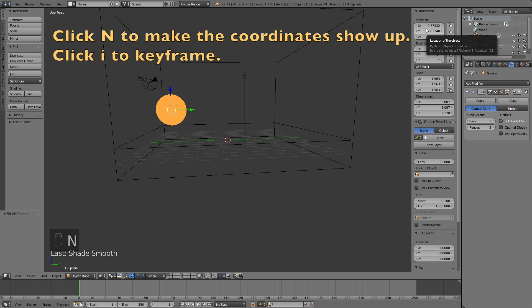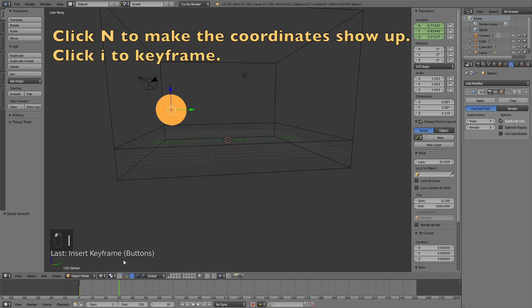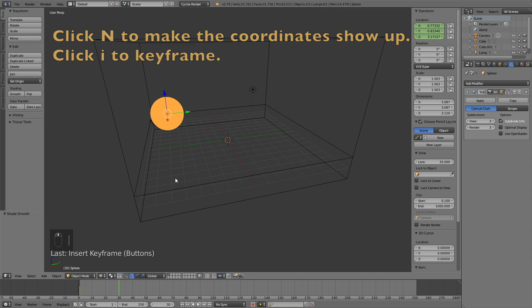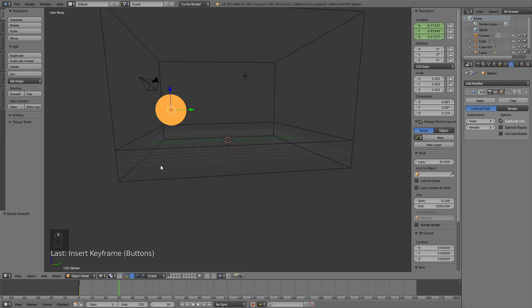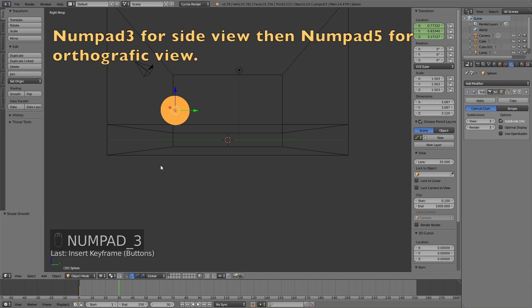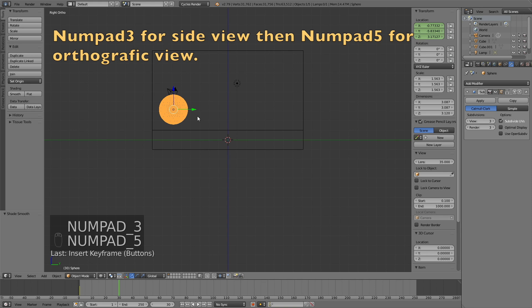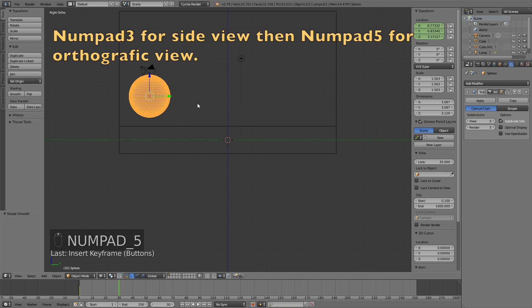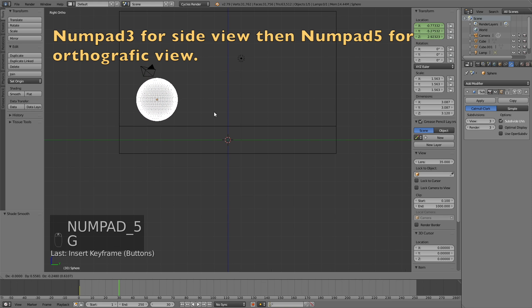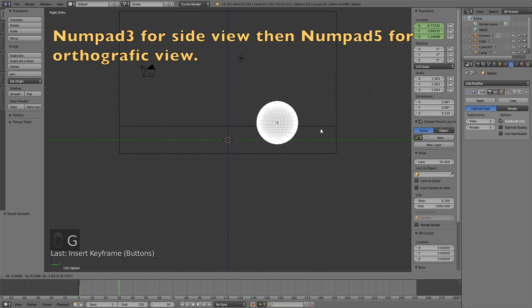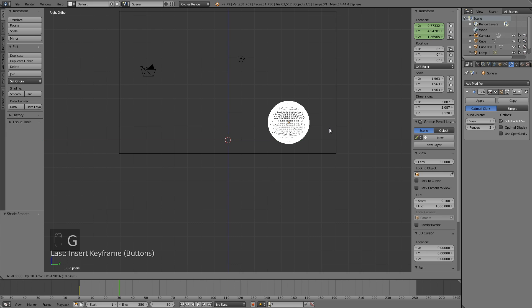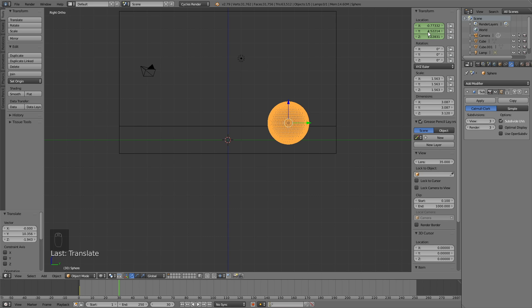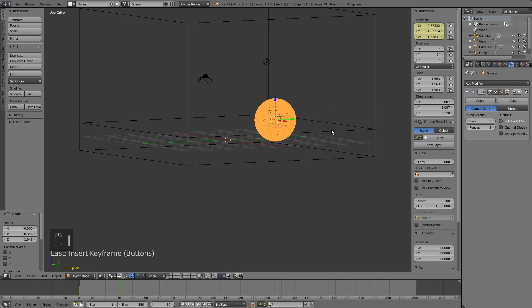Click N to make the coordinates show up, and click I to keyframe the position. And then move forward in time, and click G to grab the sphere, and then left click to confirm the position, and then click I to keyframe the location.